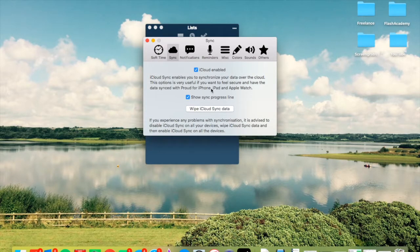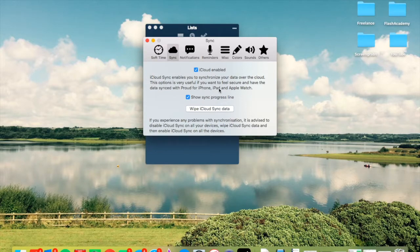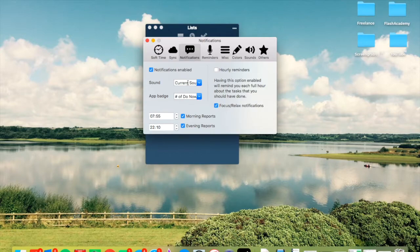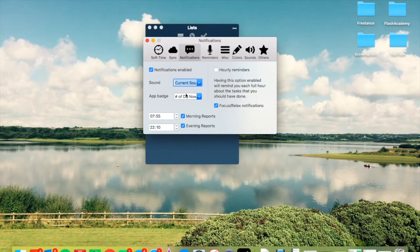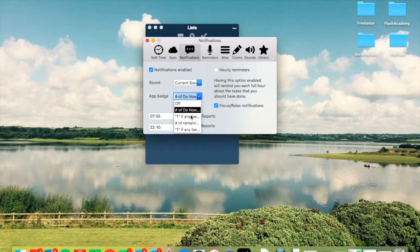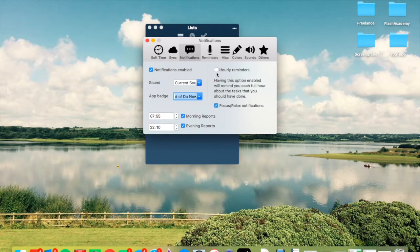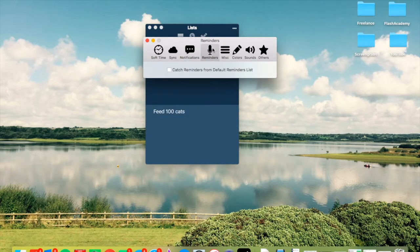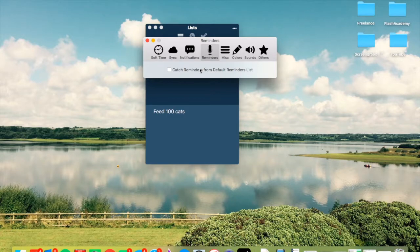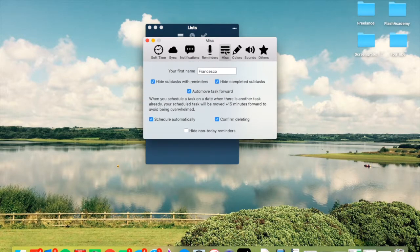So sync - this is where you can set up your iCloud data. I will enable it at a given time. But as you can see, you can actually sync it with your iPad, iPhone, and Apple Watch, which is cool. Over here you can actually enable notifications, you can dose down the sound, and the app badge is on how many tasks you've got and things like that. You can get morning reports, hourly reminders, and any focus and relax notifications.